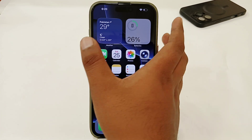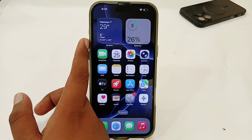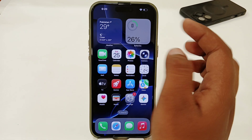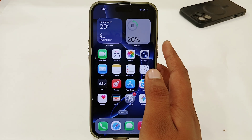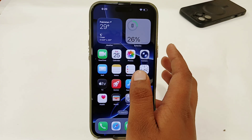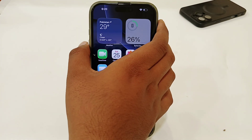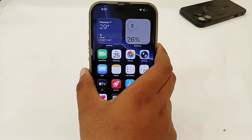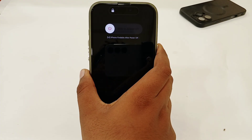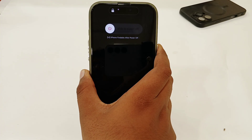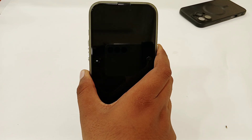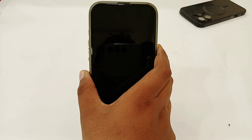You can also try to do a force restart on your iPhone. Quickly press and release the Volume Up button, then press and release the Volume Down button, then press and hold the Power button. Wait for your phone until the screen goes black.